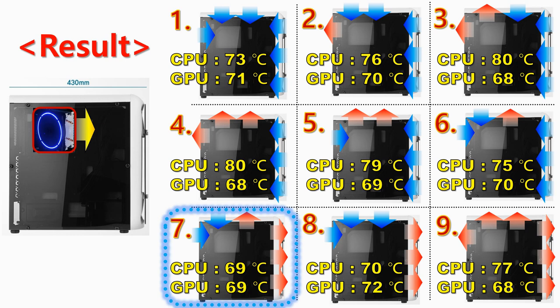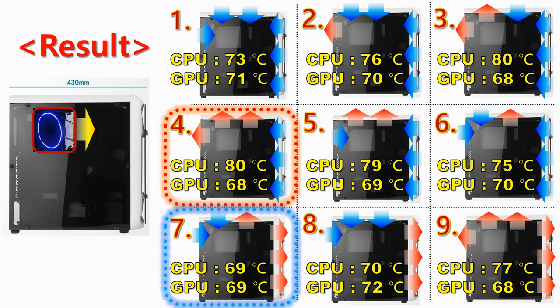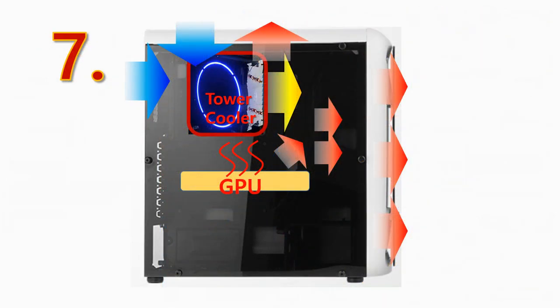The worst condition was number 4 and it shows 80 degrees CPU and 68 degrees GPU. So, I think the reason for the best result of number 7 is because the cool air from the top and back of the case was supplied directly to the CPU cooler and the hot air was exhausted rapidly to outside of the case.